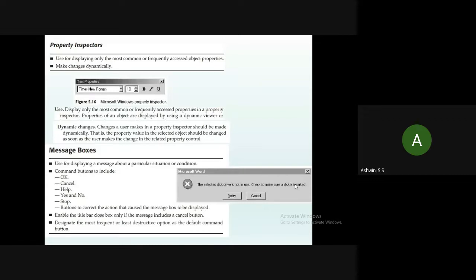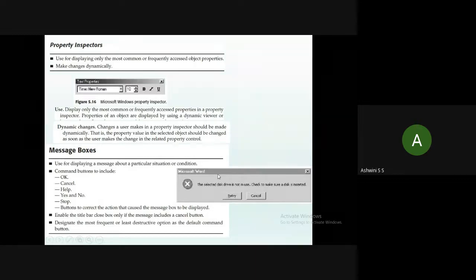In message boxes, there are command buttons that require the user to take some action. When an alert or warning is shown, the user must click either Retry or Cancel. Once the user performs an action, the message box will disappear. The command buttons in a message box can be Retry or Cancel.